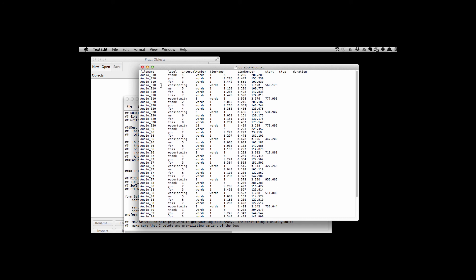You should have a bunch of entries for each file that you have in the directory that you wanted to have analyzed. And that's the output file. And that's how duration logger dot Praat works.